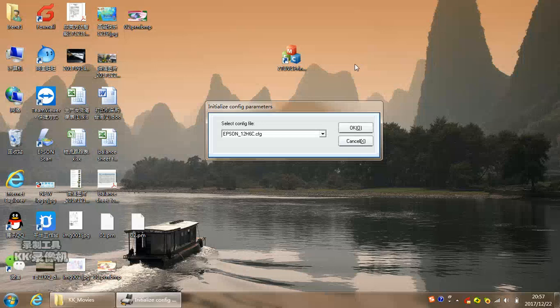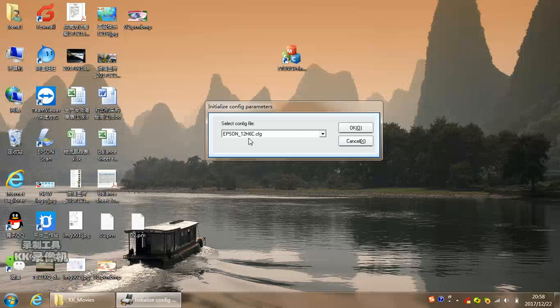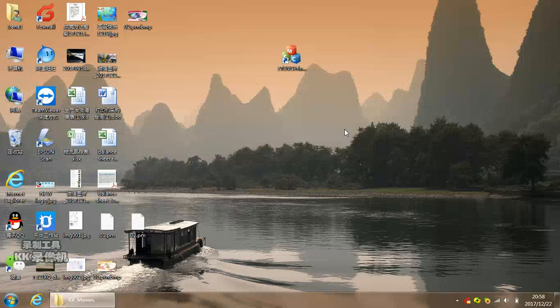Now we introduce our control software functions. When you finish installing the UV flatbed printer control software, you will find this on your computer desktop. Double click, it will show this diagram. In this diagram, it means 6C for 6 color. If your printer is white and 4 color, choose 4C. So right now, this means you can control your printer with one head for white color and one head for 6 color. Then click OK.